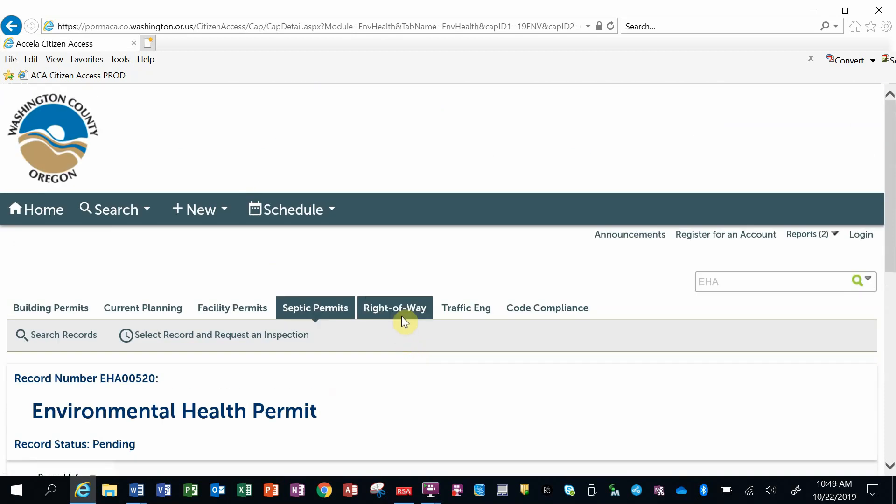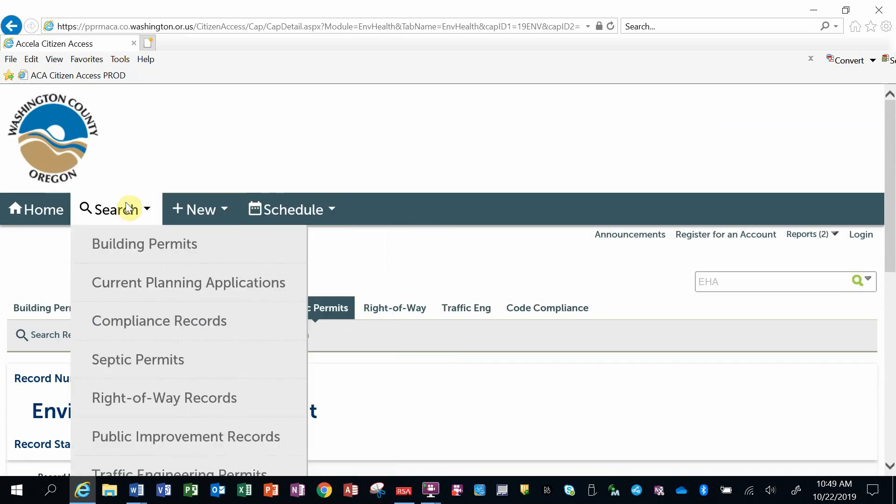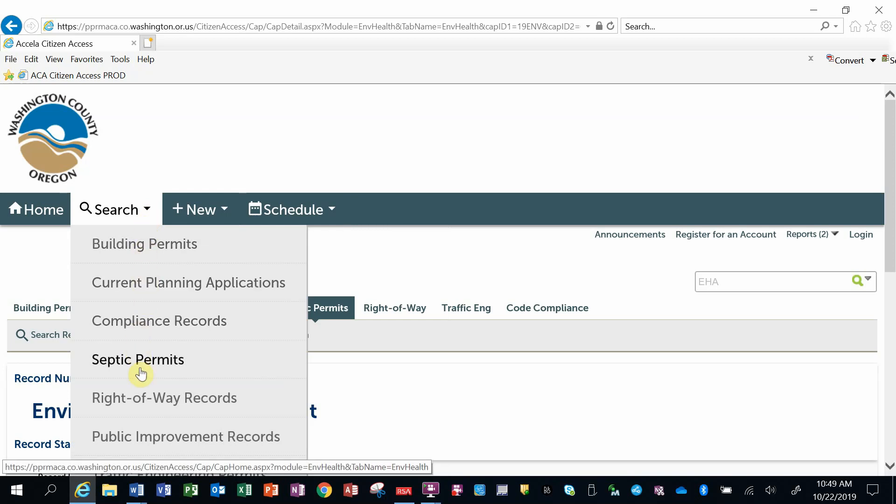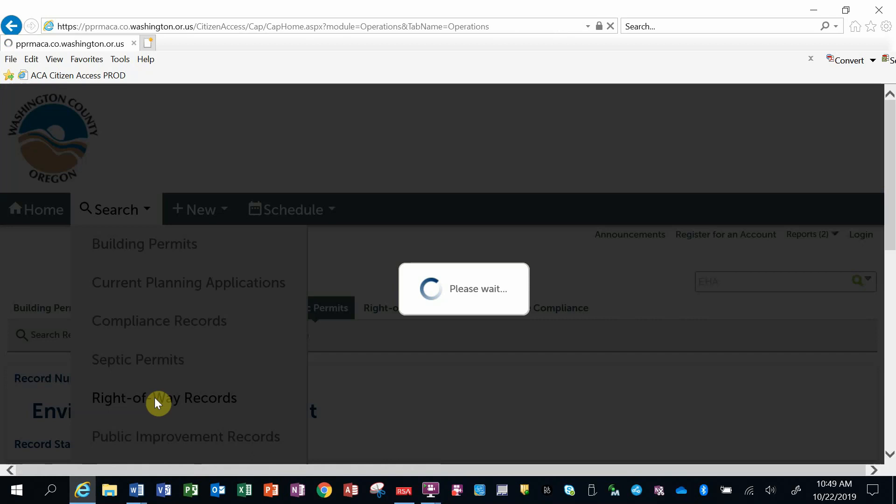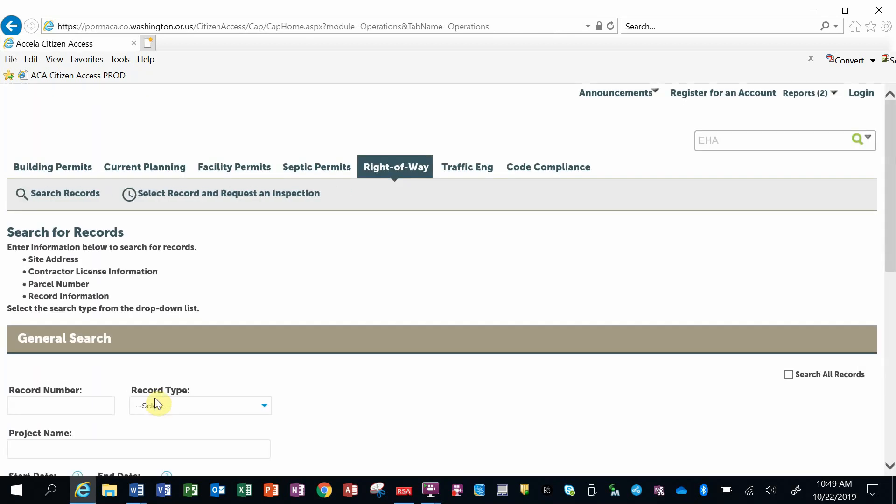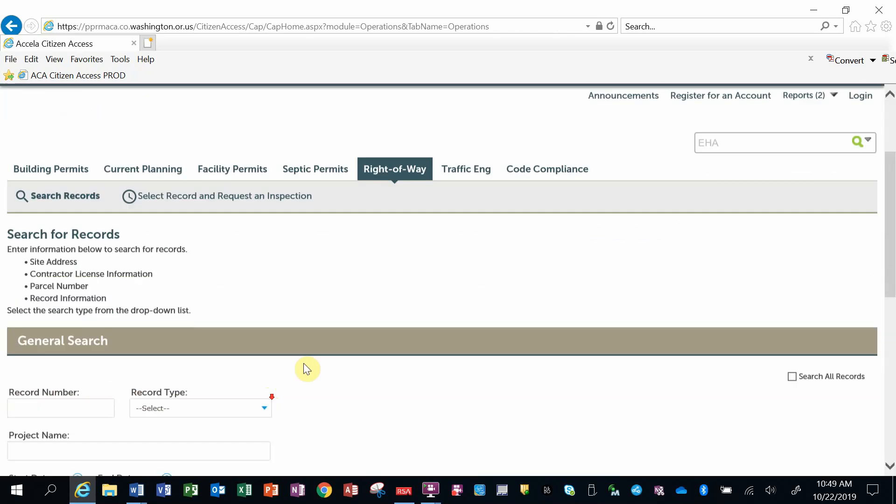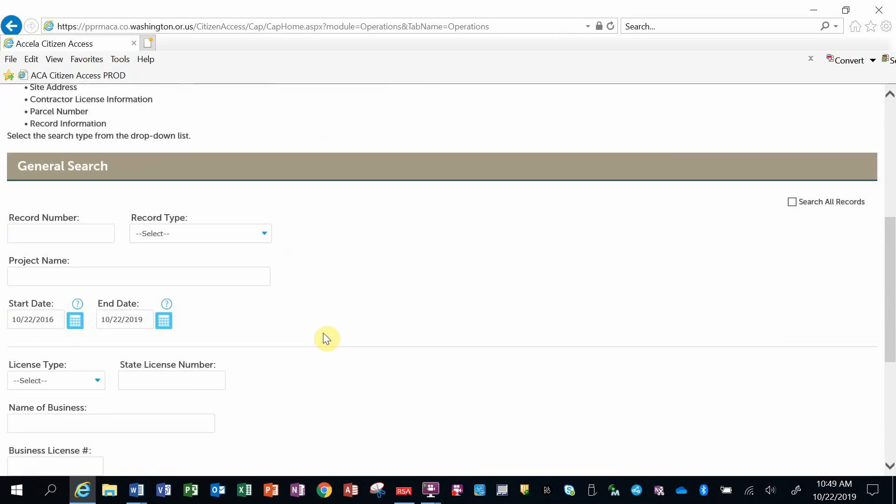Another way to do searches is by this search button here on this banner, and I can do it based on these county functions. I'm going to go into right-of-way records. It brings up a filter screen for me.